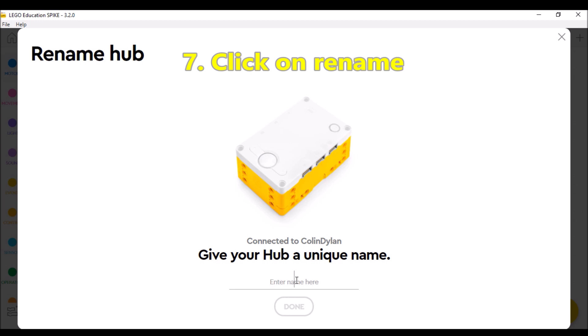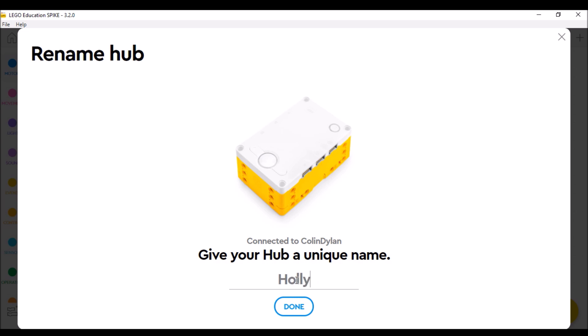And there is where now you can rename this whatever you want. So if I get two new students, I'm going to rename it to them. But there is where you would type in the new name of your students. So if I had Holly and Heidi, there is where I would rename them and hit done.